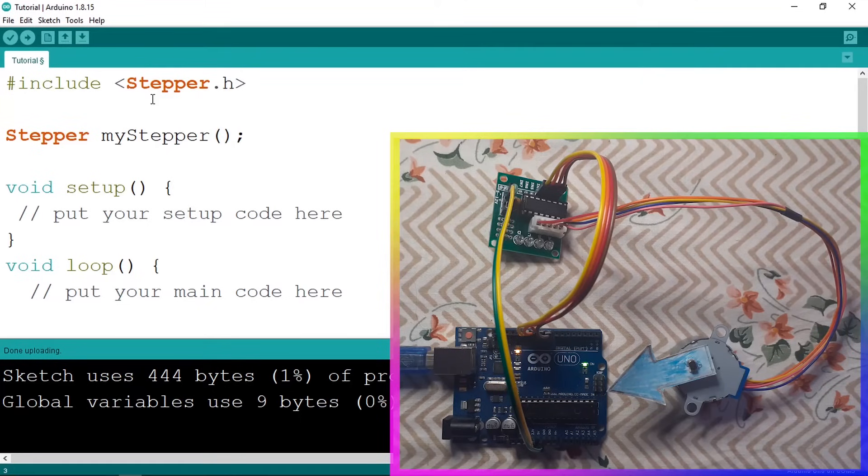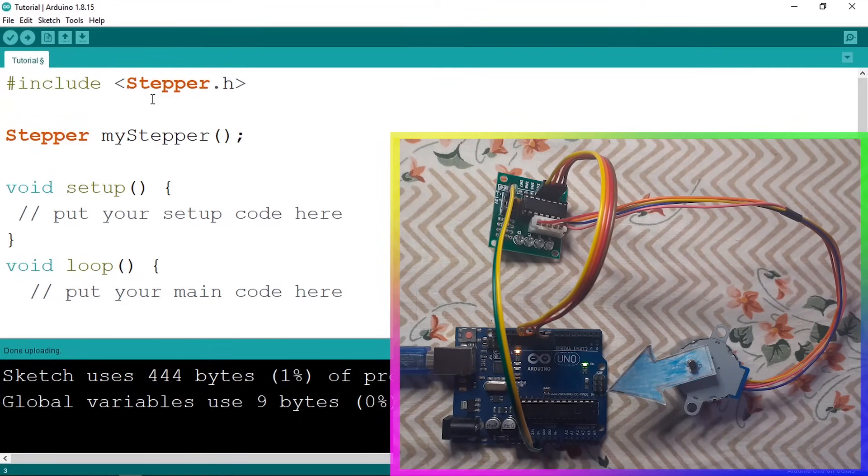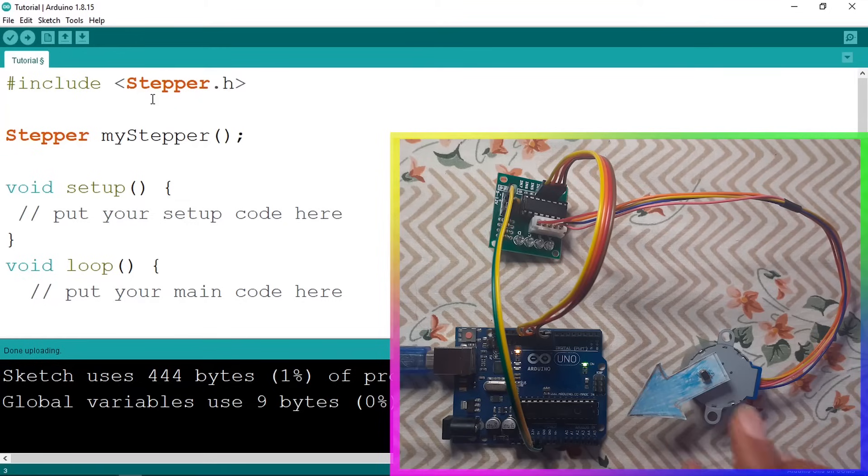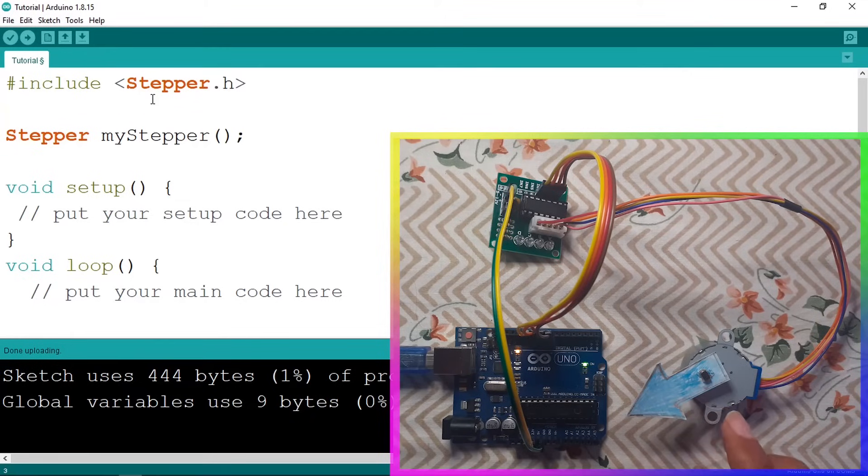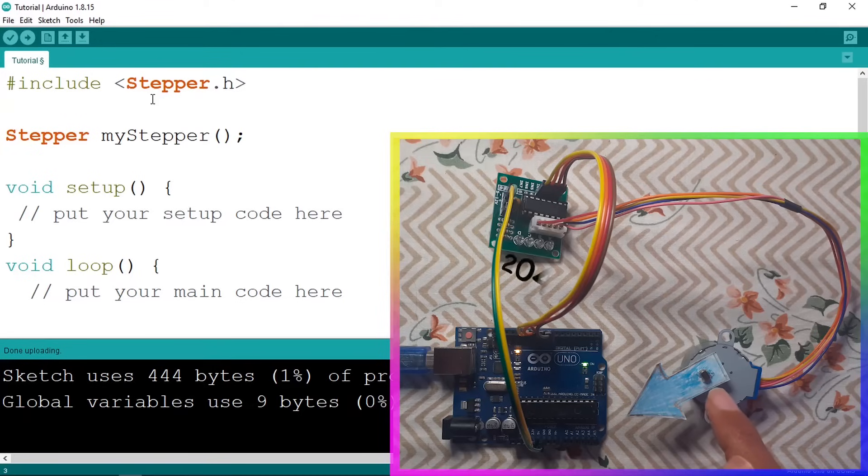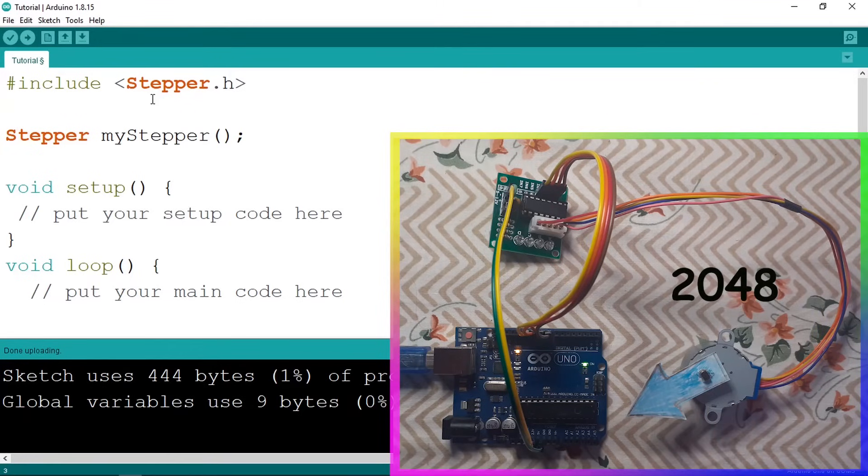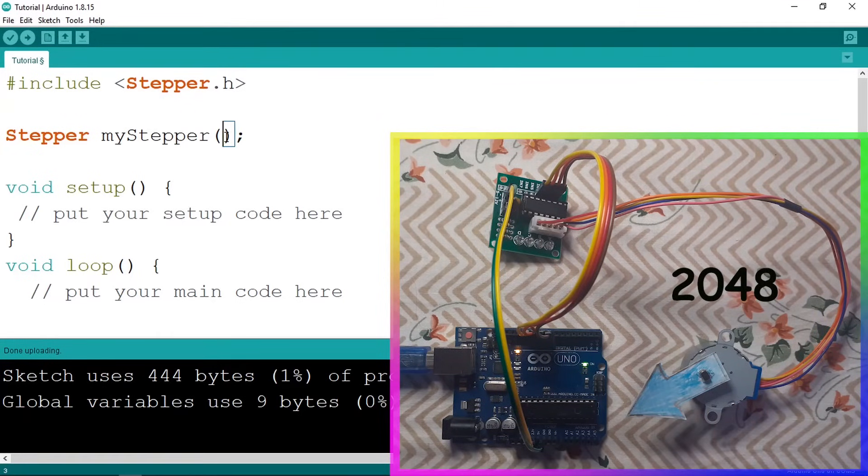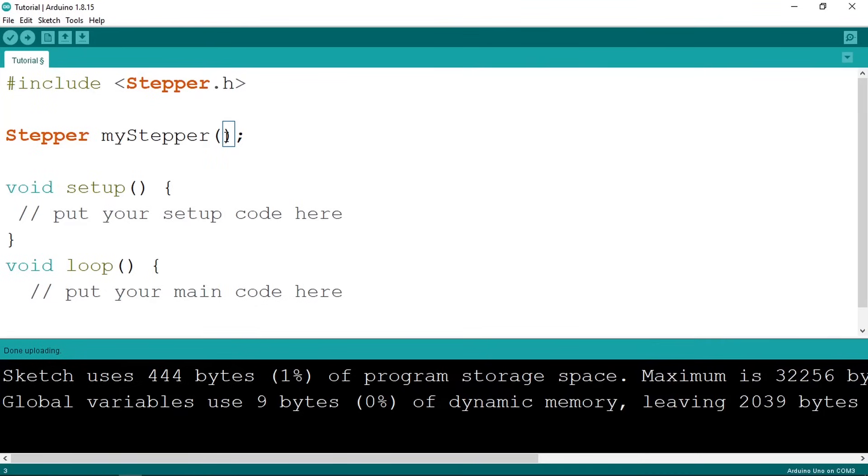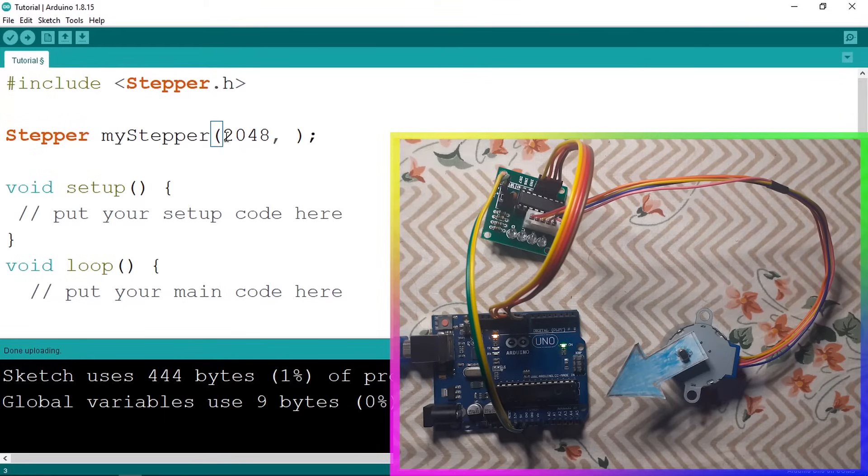Then we need to add few parameters like the pins that we have used. Also we have another parameter. Each stepper motor has a certain number of steps. For example, our stepper motor has 2048 steps per revolution. We need to add that and it's the first parameter. For me, I am going to pass in 2048.